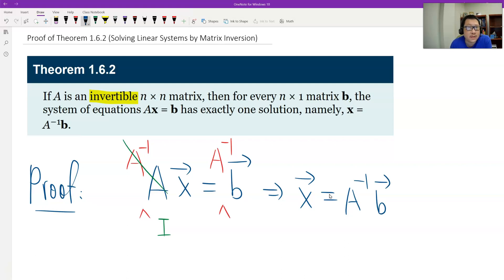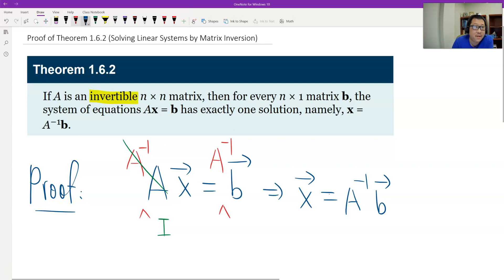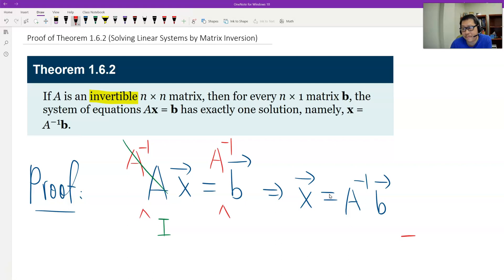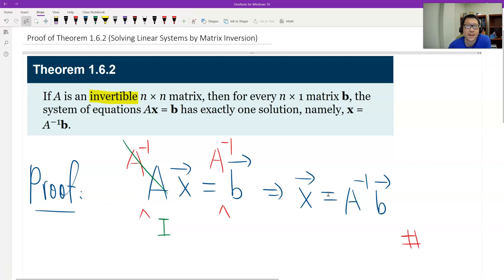Why do I say this is unique? Because the inverse matrix is unique, and the matrix multiplication is of course also unique. Therefore, the system has a unique solution. That's the proof. Thank you.